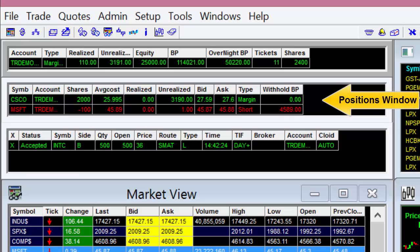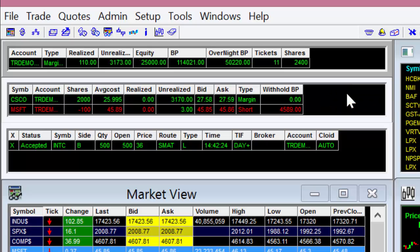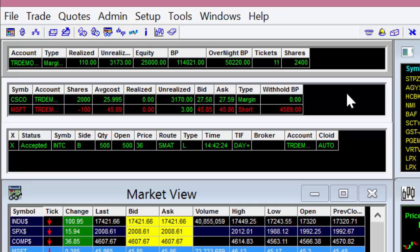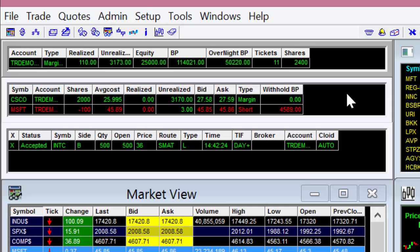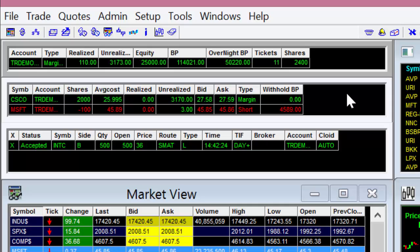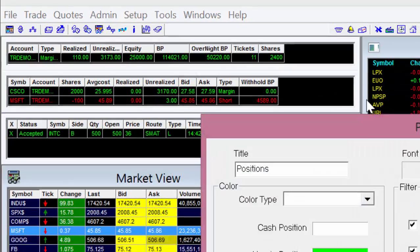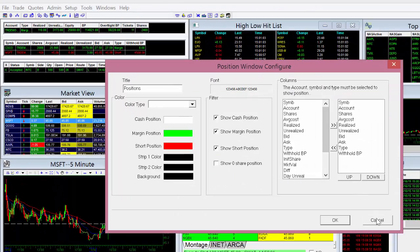Next is your positions window. Here you'll find all the positions that you're currently holding in your trading account. Long and short positions are differentiated by different colors for easy recognition. And as with all other windows on this platform, you have the capability to configure the different colors and information to give the platform the look and feel that you want.